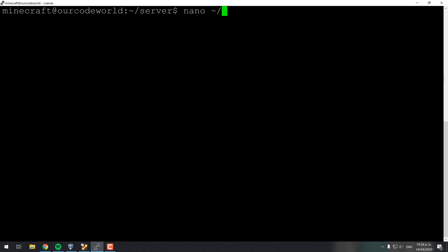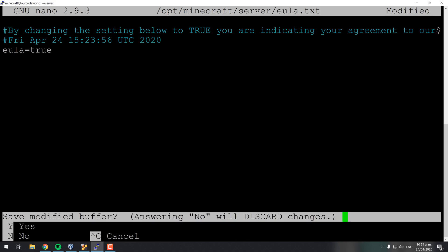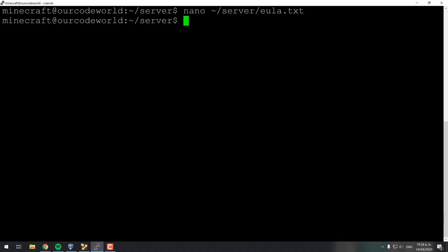The rcon port, the rcon password that you should define manually in the file to use later and enable rcon.